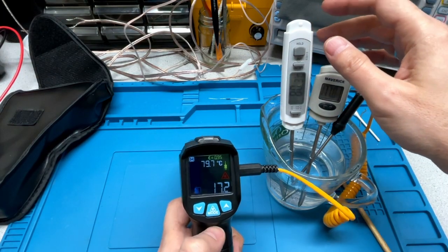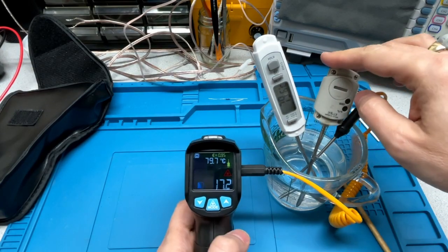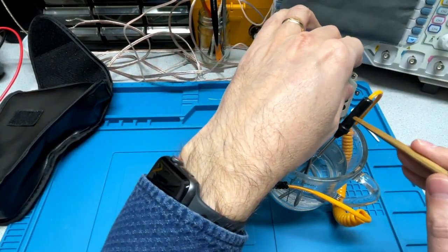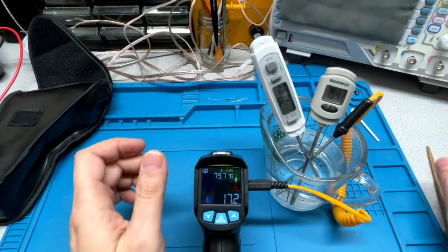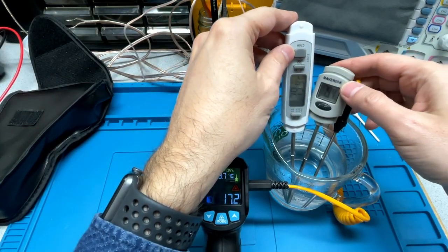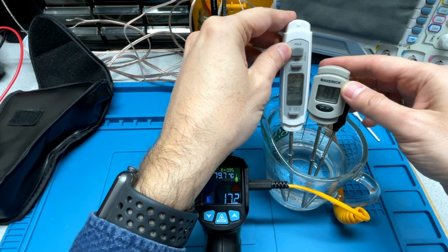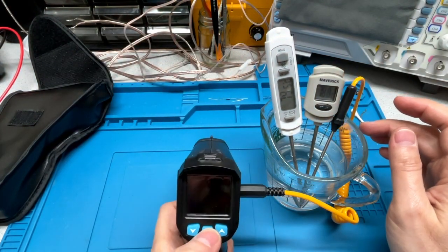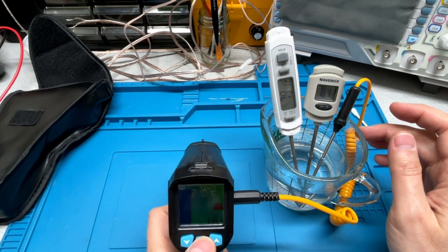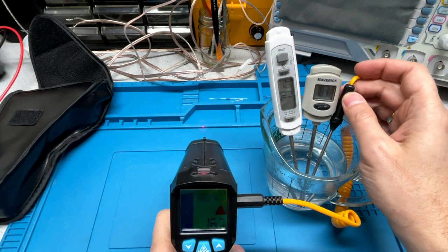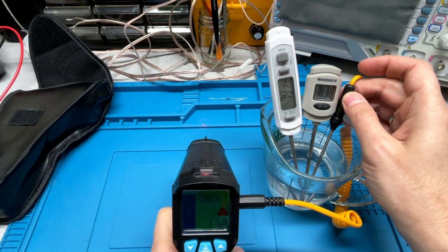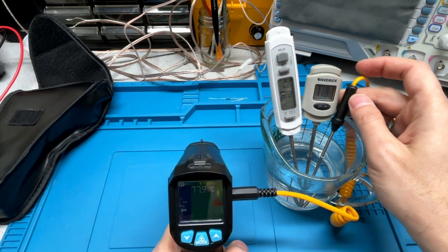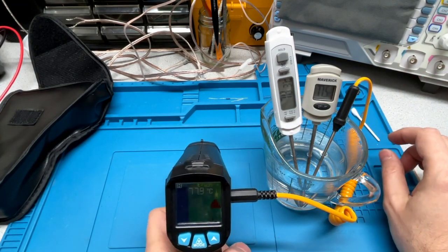And the two food thermometers are, let's see, that one's decided it's going to go back to Fahrenheit. Okay, so the two food thermometers are within, generally speaking, a few tenths of a degree of each other. And the thermocouple is within a few tenths of a degree of the food thermometers. So, for accuracy, that's pretty good.